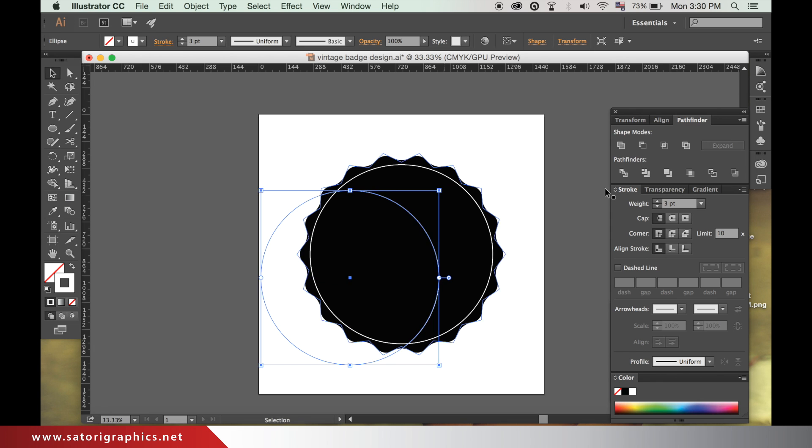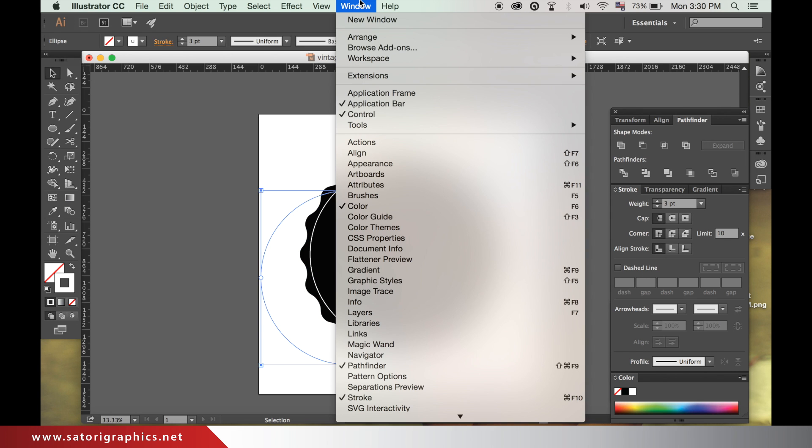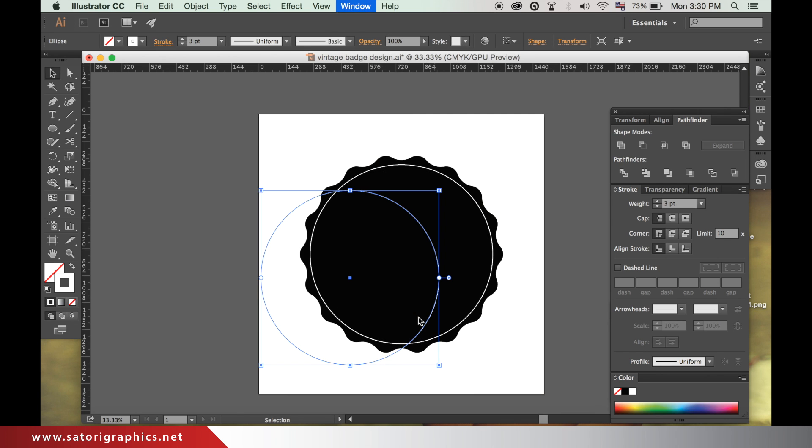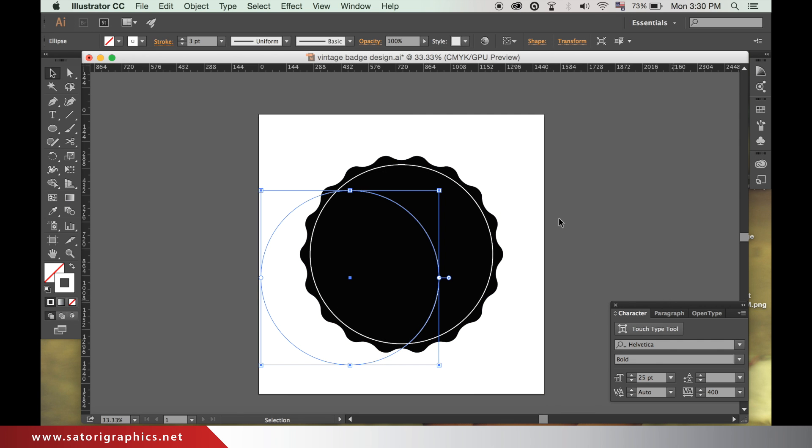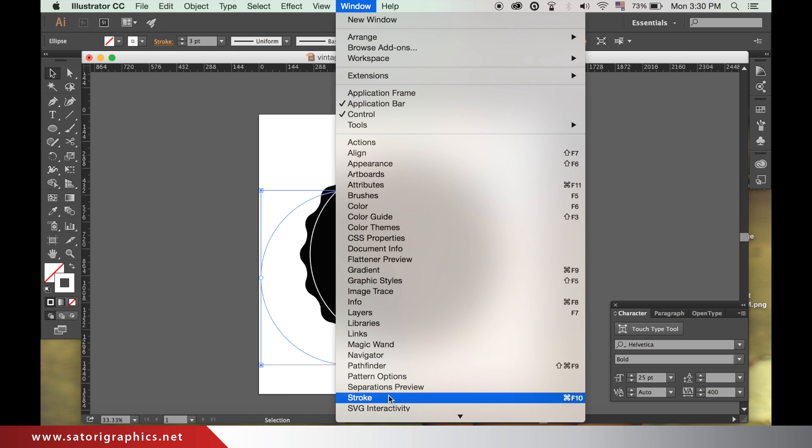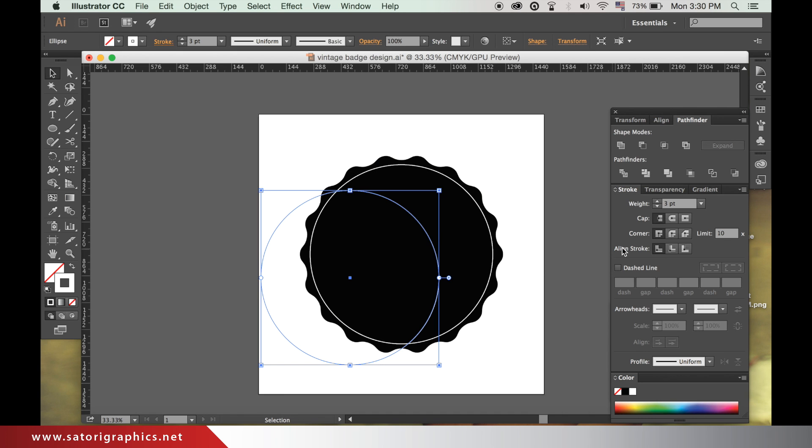Make sure the stroke window is open and select the new circle. Check the dashed lines box and change the measurements until yours looks similar to mine.